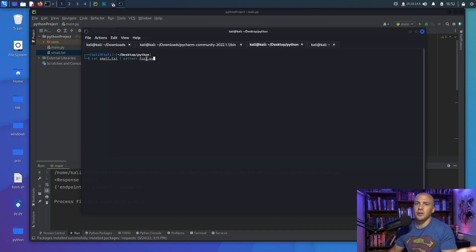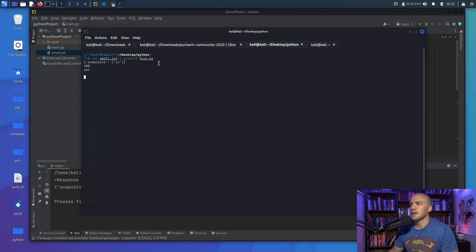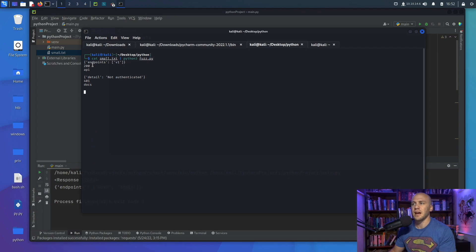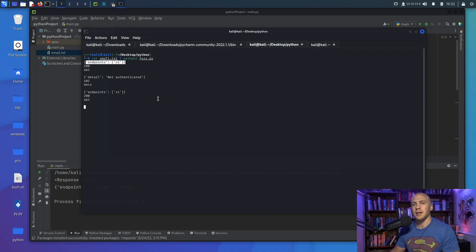The tool we're going to make is going to be called fuzz.py. When we run it, the output looks a little different — it tells us the word like 'api', it gives us the status code, and then it gives us the JSON response so we can decide if this is worth our time to check for any bugs.